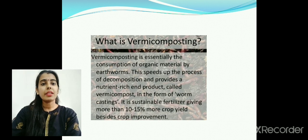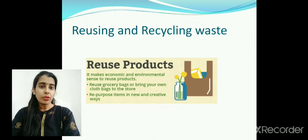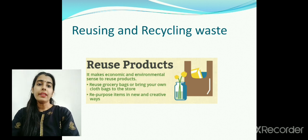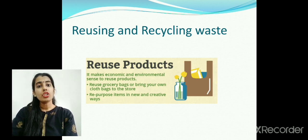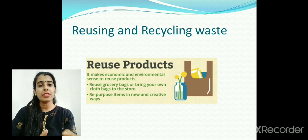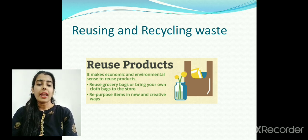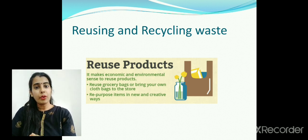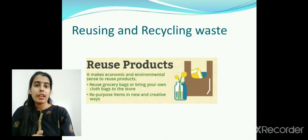Vermicompost is a sustainable fertilizer giving more than 10 to 15 percent more crop yield besides crop improvement. Now, other than biodegradable waste, what to do with non-biodegradable waste? We can either reuse or recycle it. Reuse is simply using the product again without throwing it in the dustbin. For example, instead of using regular polythene bags and throwing them out, we can reuse that same polythene bag, or better yet, use a cloth bag again and again when going to the grocery store.